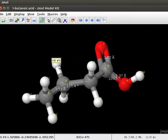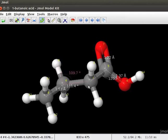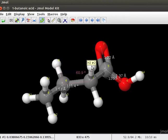Measurement of torsional or dihedral angle involves 4 atoms. We will choose atoms 8, 4, 1, and 2. For measurement of the dihedral angle, first double click on atom number 8, click on atom number 4, then on atom number 1, and lastly, to fix the dihedral angle measurement, double click on atom number 2. We can see the dihedral angle measurement displayed on the screen.